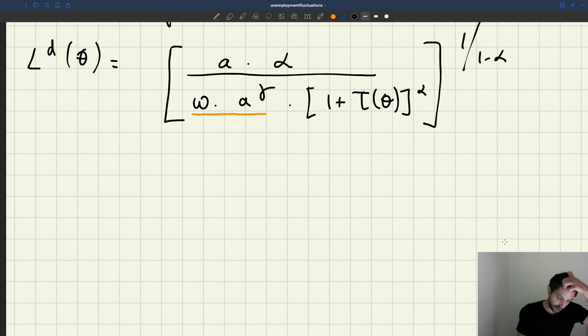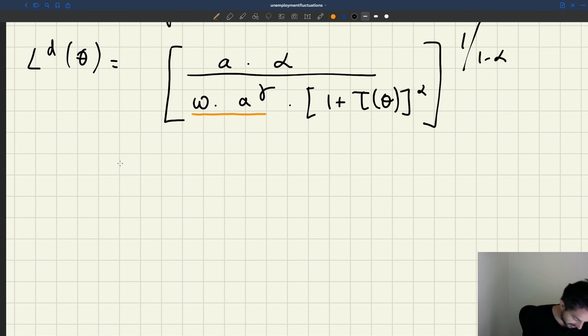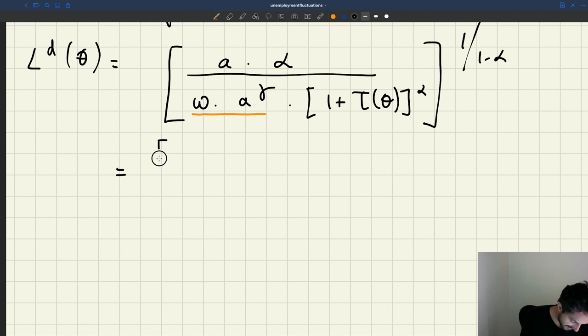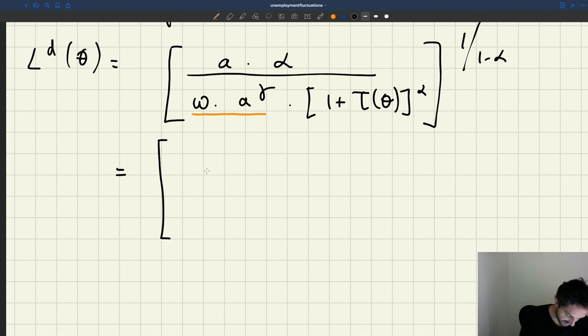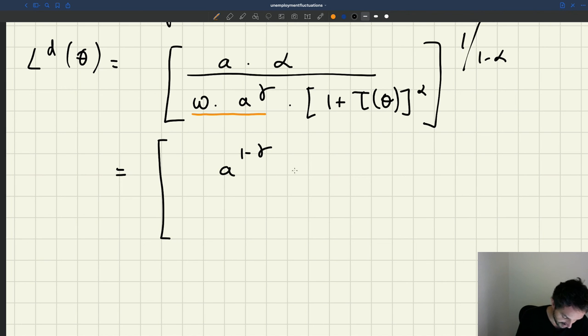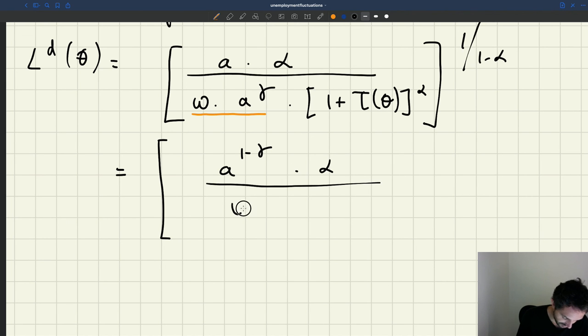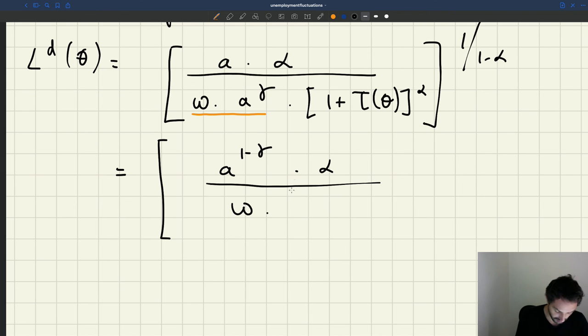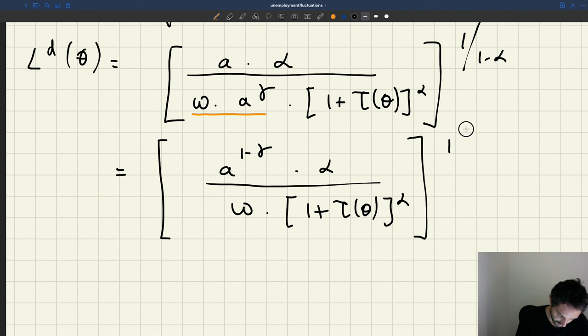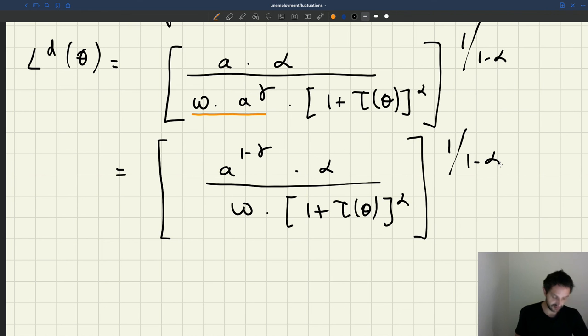So here we're in a position to simplify a bit the labor demand. Now that we've introduced that assumption of rigid wage. So we'll get A to the 1 minus gamma. Here, what I've done is I've simplified the labor productivity in the numerator and denominator. Times alpha, then by omega. Omega is just a parameter. 1 plus tau of theta to the alpha, 1 over 1 minus alpha. So that's our labor demand.